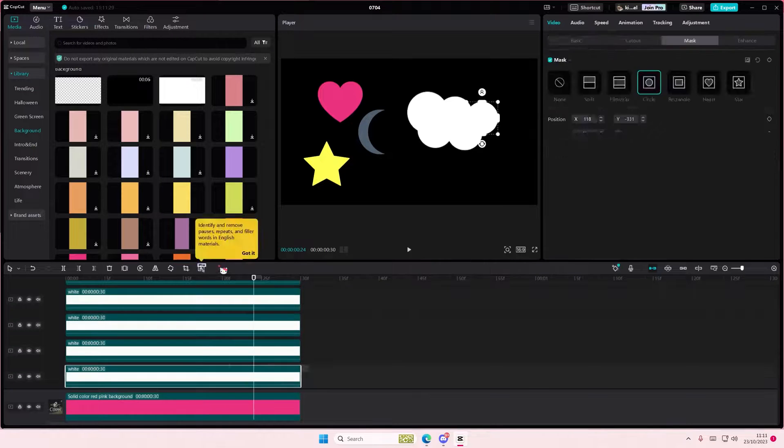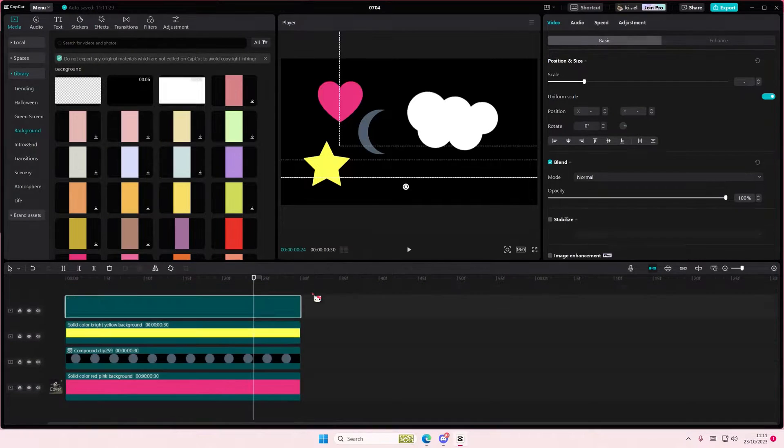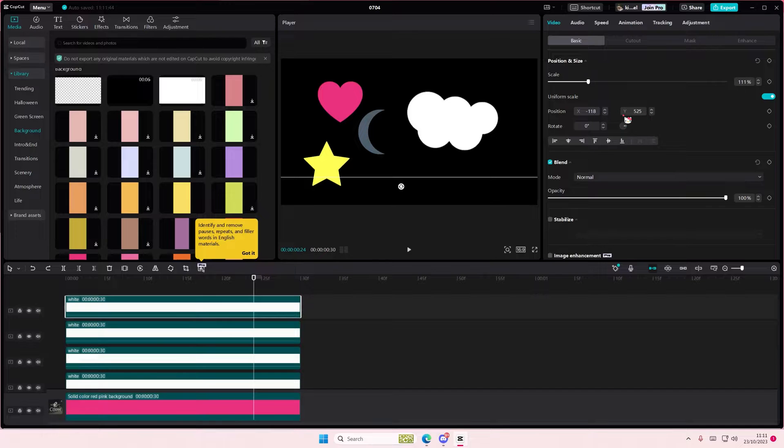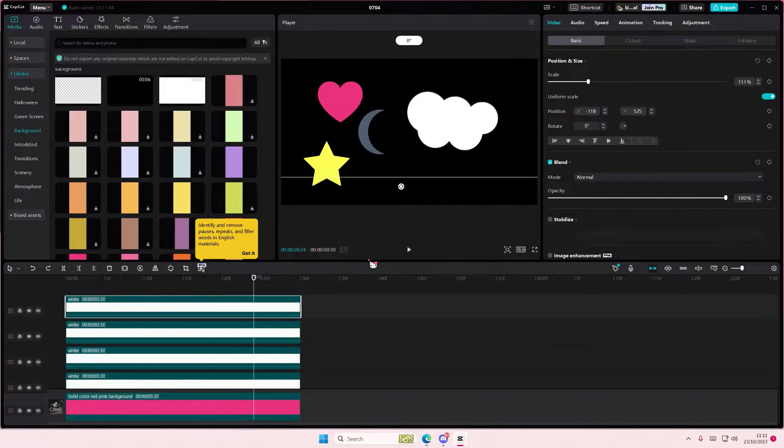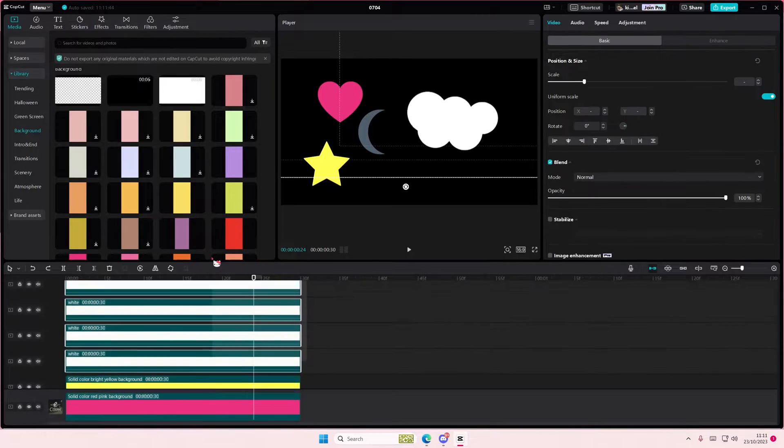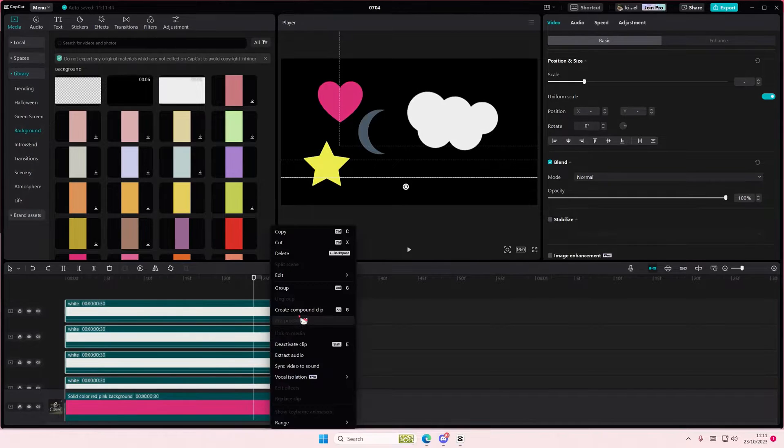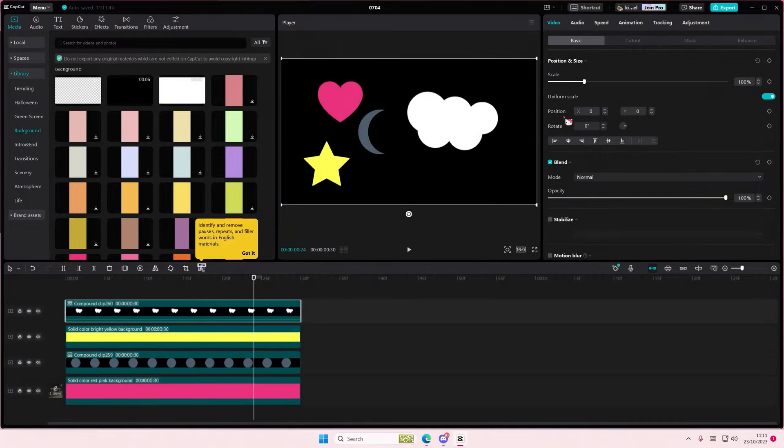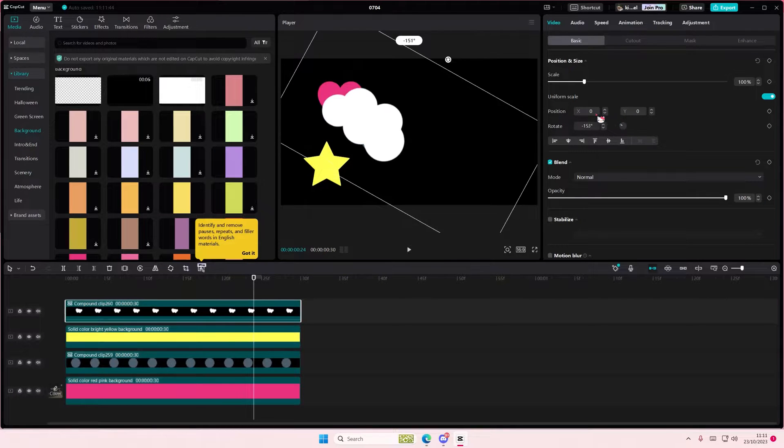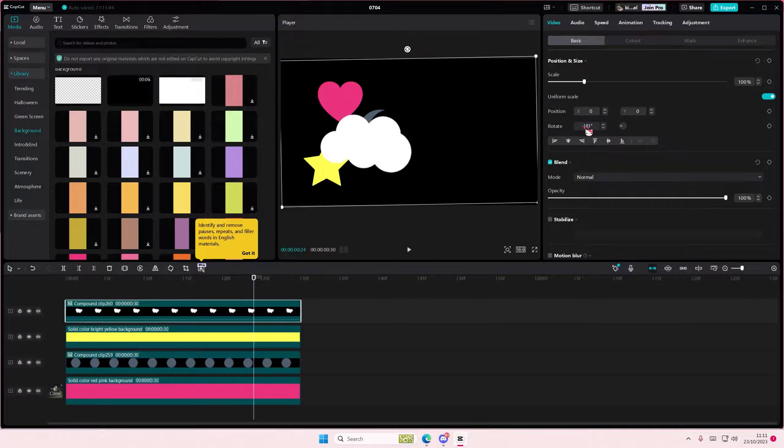Just select everything and right-click, create compound clips so you can move it around more. I'm just going to rotate it because it looks better that way.